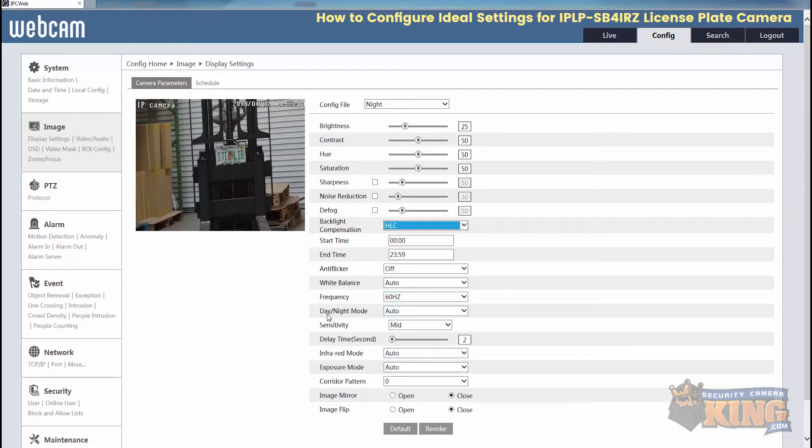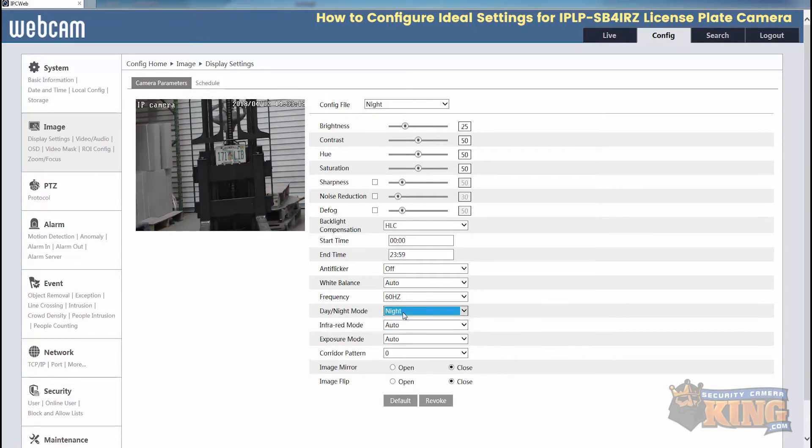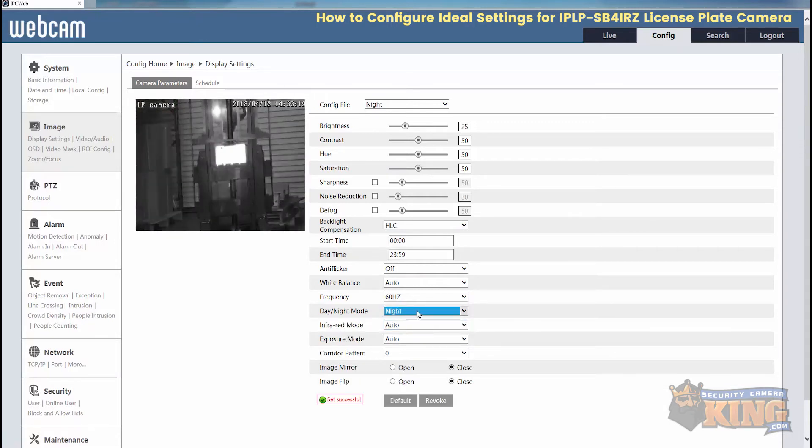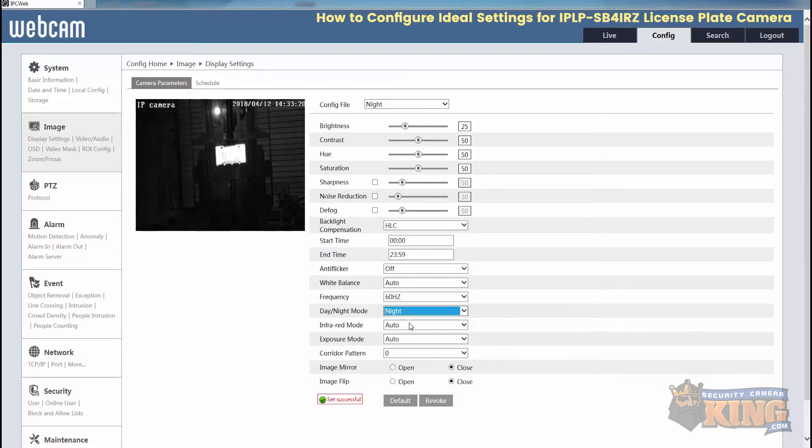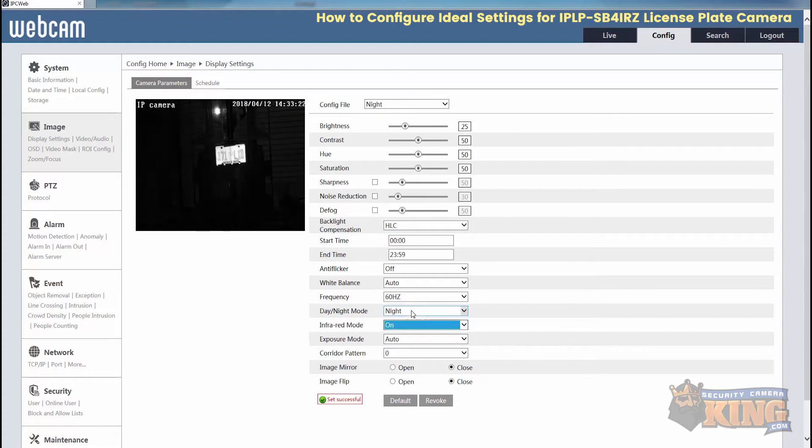And then down here, day and night mode. This will be forced to night, so it'll pull the night template. Infrared will be on.